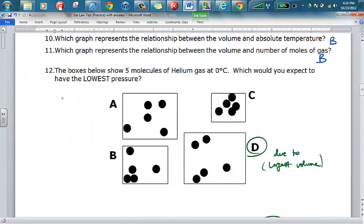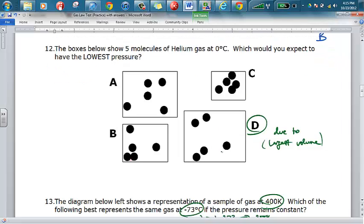Looking at number twelve, the box that would have the lowest pressure would be the one with the greatest volume. The reason is there's the most room for particles to navigate around in, so the number of collisions would be the lowest.